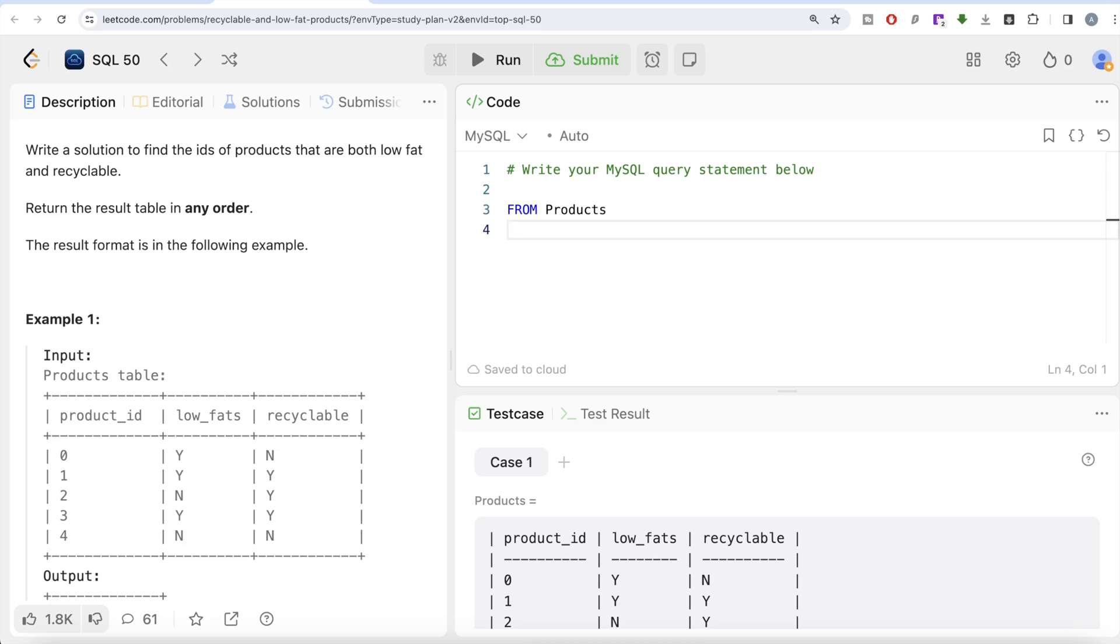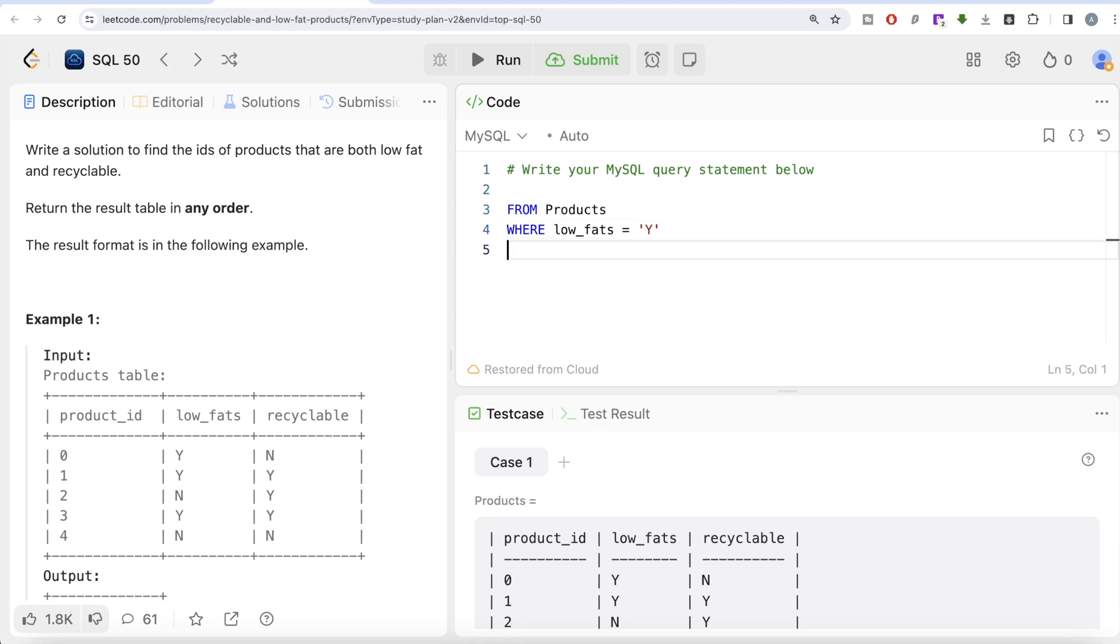Here we're not using any aggregates, so we use WHERE. We need to filter - first, it should be low fat, so low_fats equals Y. We also need to make sure it's recyclable, so AND recyclable also has the value Y.